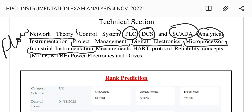For reliability concepts, two questions were asked — on mean time to failure (MTTF) and mean time between failures (MTBF). For power electronics and drives, there were questions based on SCRs, cycloconverters, and one question on DC-to-DC choppers.